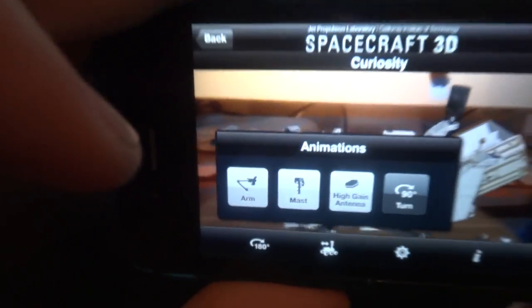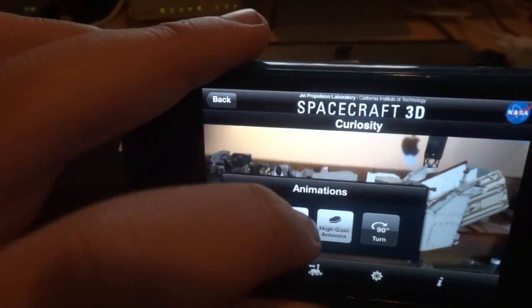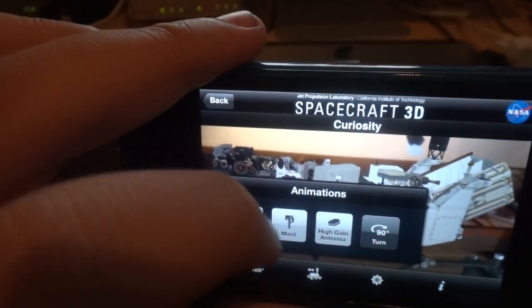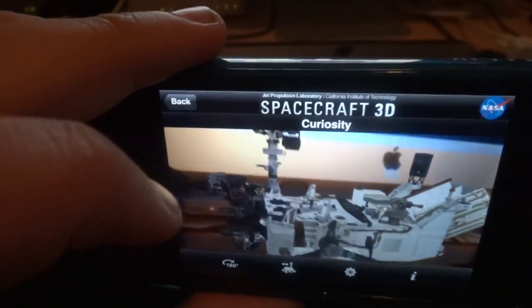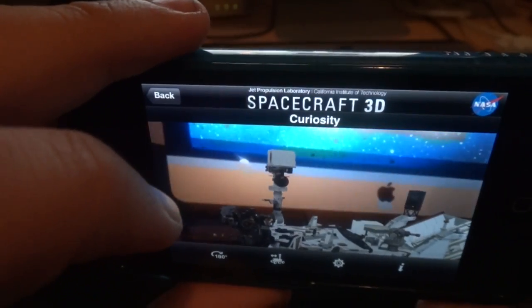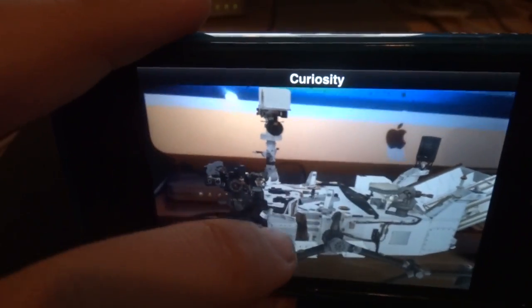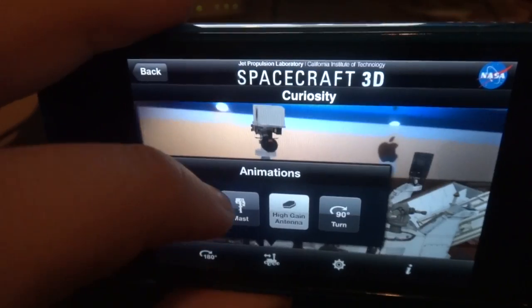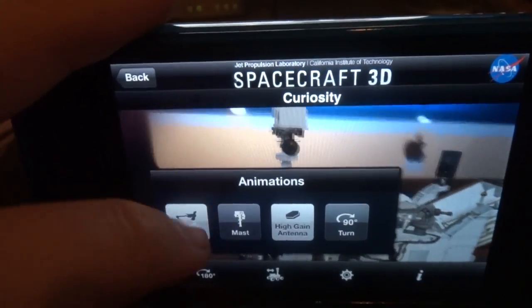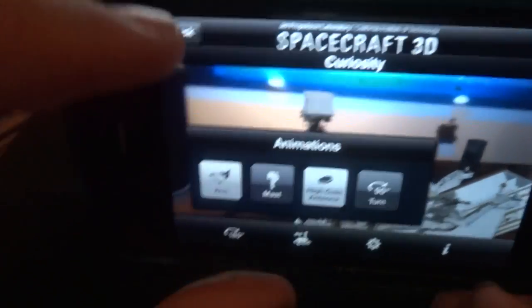There's a couple animations built in for Curiosity. You can have the mast or the head come up. Also, what you can do is for the robotic arm, you can extend that.